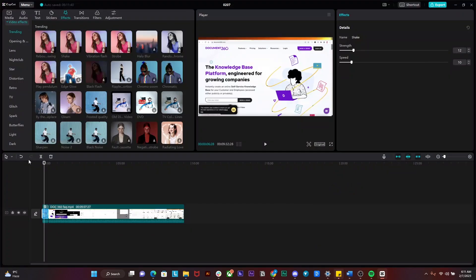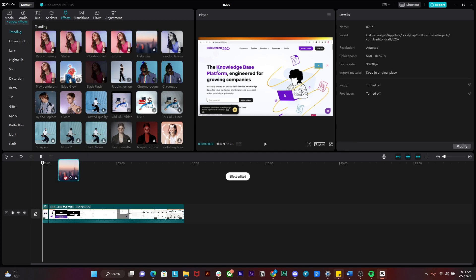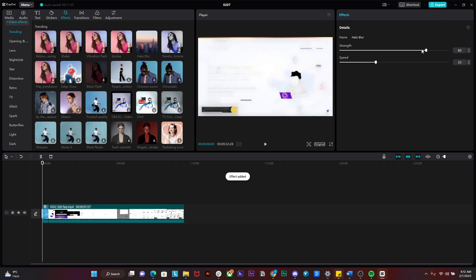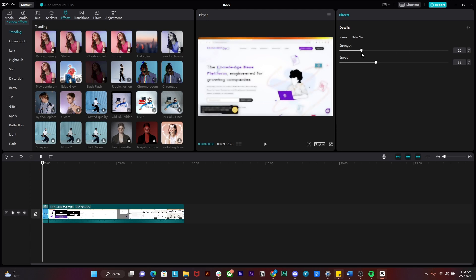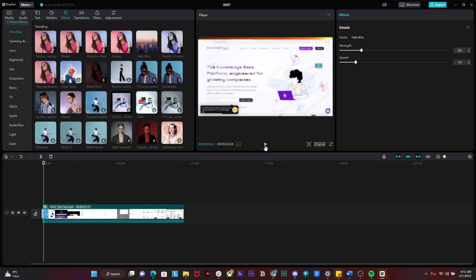For the blur, just simply drag and drop a blur effect as well — you will find it somewhere in the effects panel. Drag and drop it on the video, then from over here just simply decrease the strength to as much as you like and decrease the speed as well. Now if I play it, you can see that the video looks absolutely amazing.